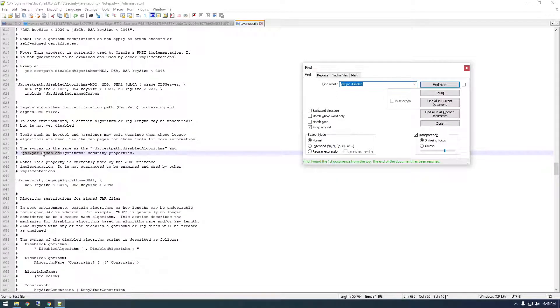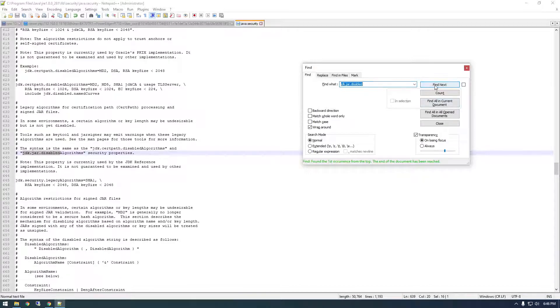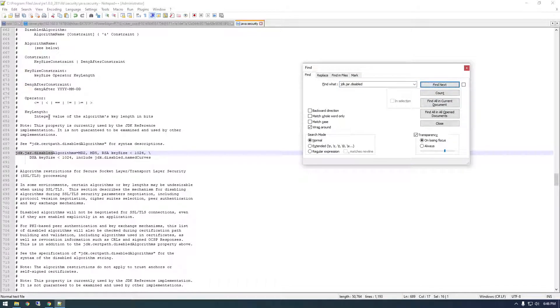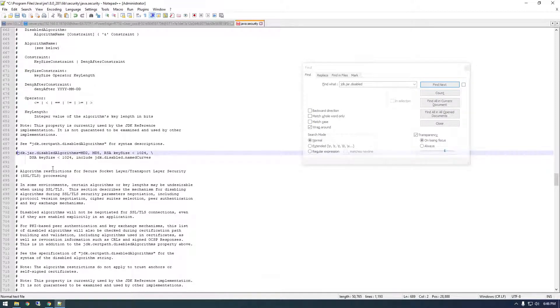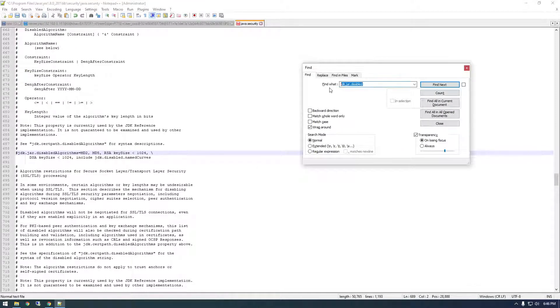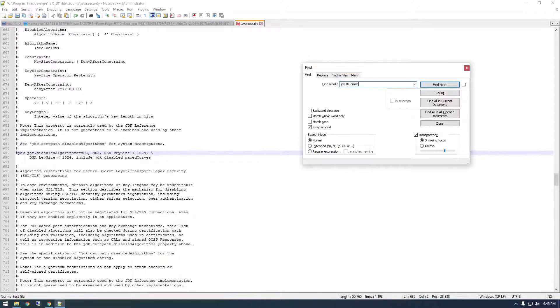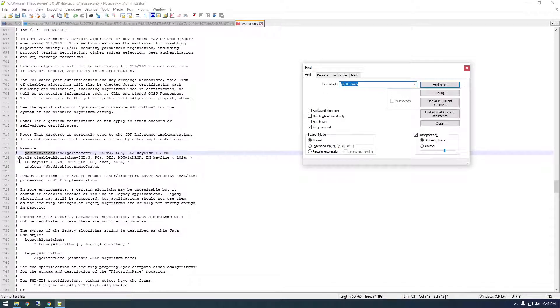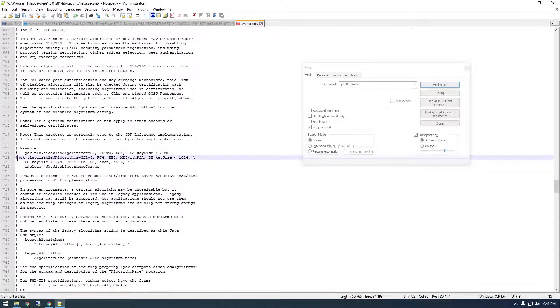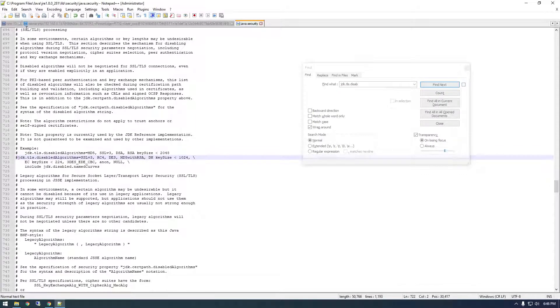So this is already just a comment, but this is what we need to... wait, that's not it. No. So there it is, just throw a hashtag in front of that and then JDK.TLS.disabled. Comment that one out and save this and close it.